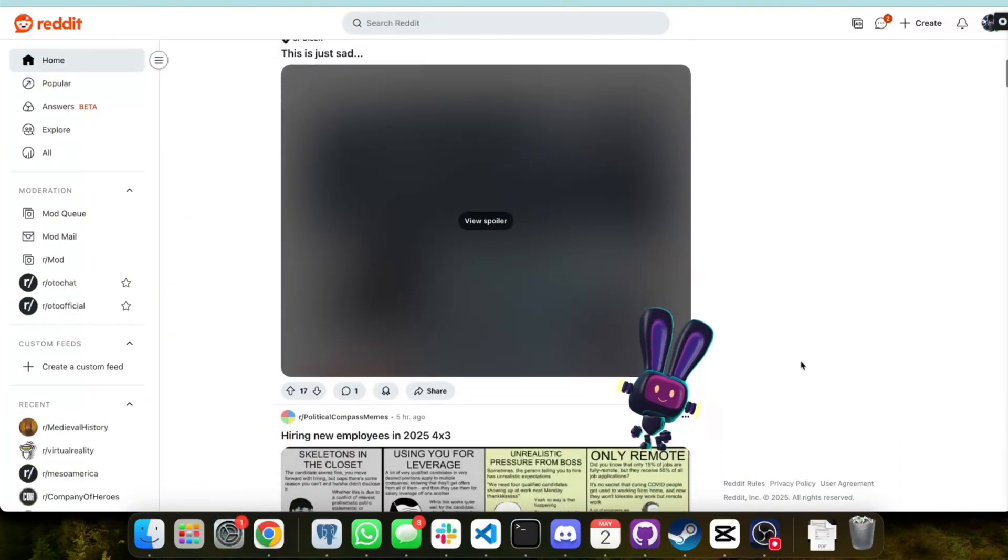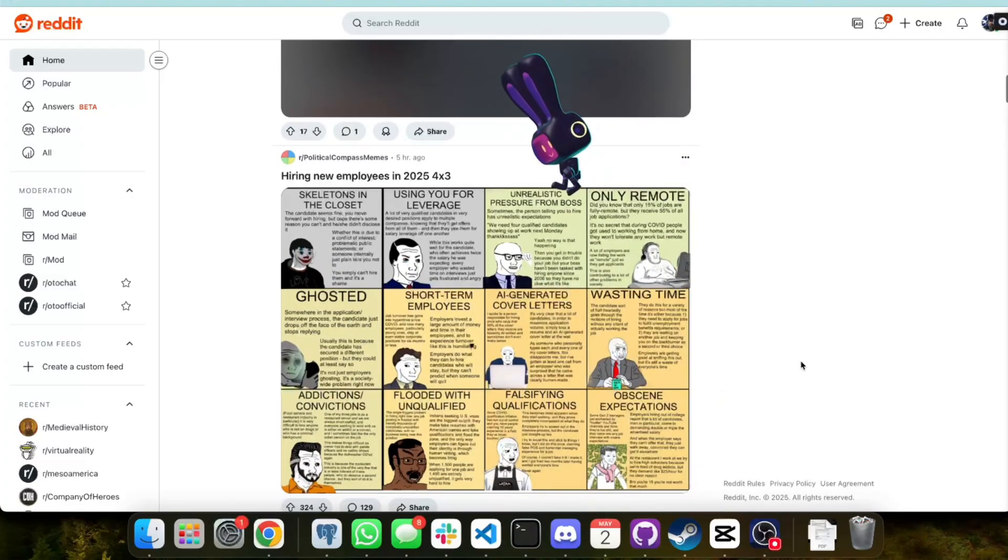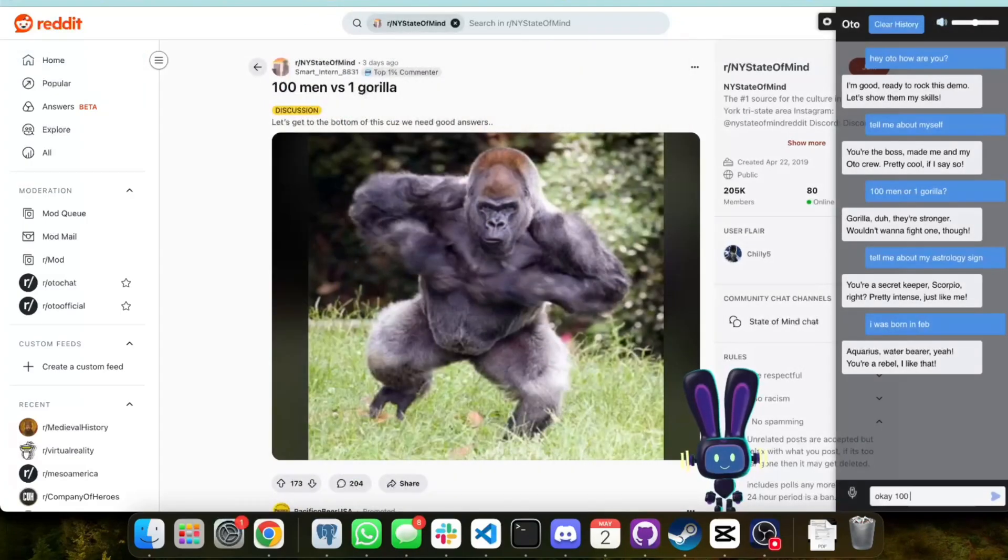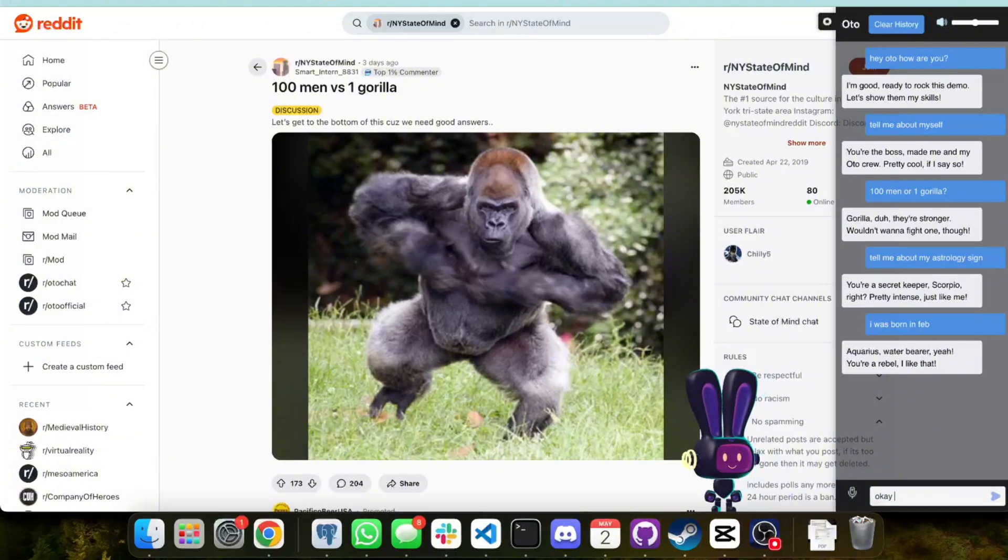Otto is a new kind of AI companion, a character that actually lives in your browser. Like other traditional chatbots, Otto can chat with you through text or voice.